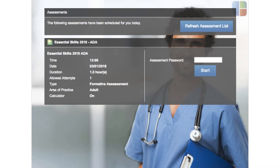Note that you can only sit an assessment on the day and time it has been scheduled for. The right side of the screen is where you enter the assessment password, which your instructor or local SafeMedicate administrator will give to you in advance of the assessment.